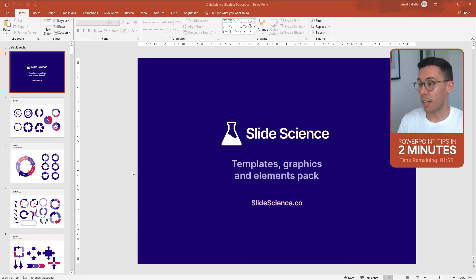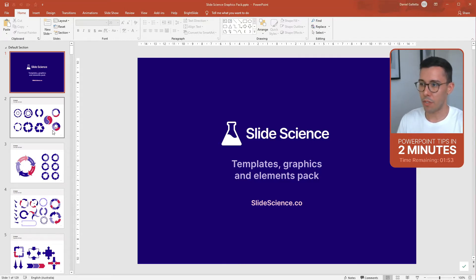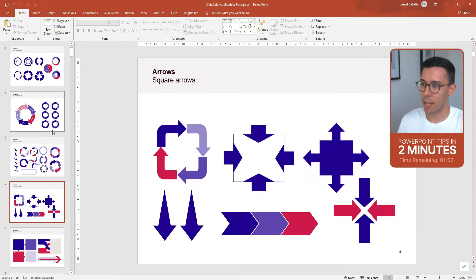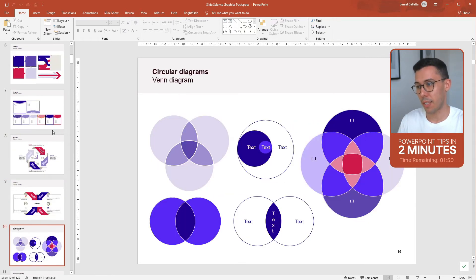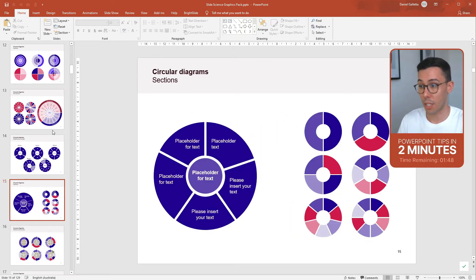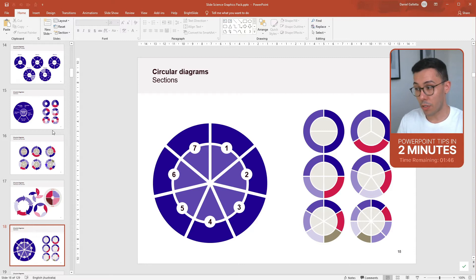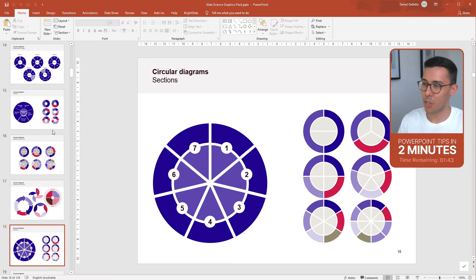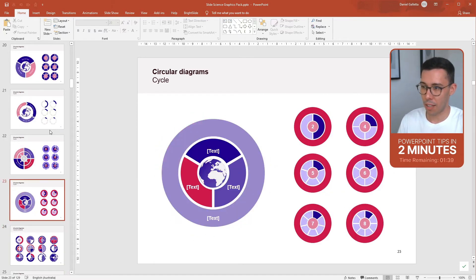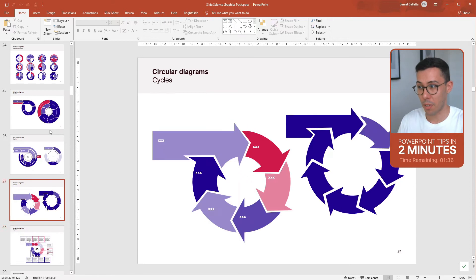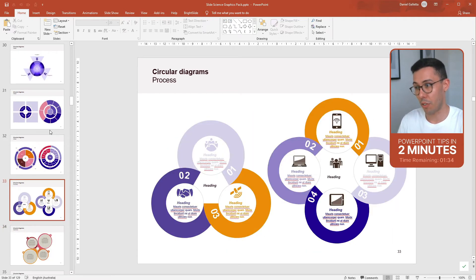So this is a slide deck that I give away as part of my online PowerPoint training program. It's basically just a bunch of different slides with elements, graphics, and templates that people can use for their own slide decks. It's really useful, but it's also very long — it comes in at 129 slides. So it can be very hard to find the thing you've noticed before and you want to pick up. It's just too many slides to go through.